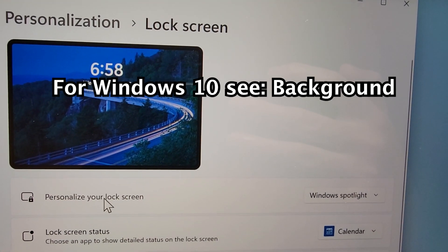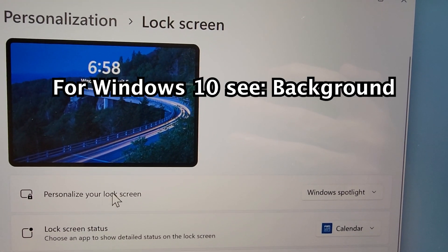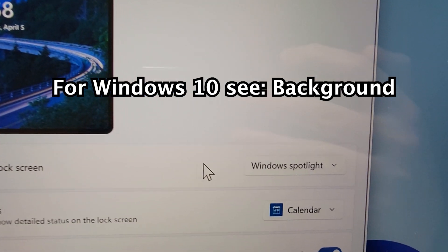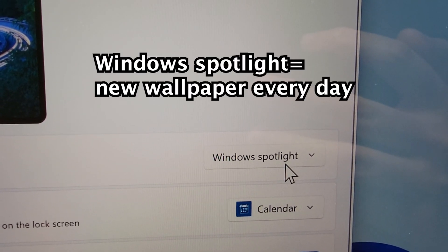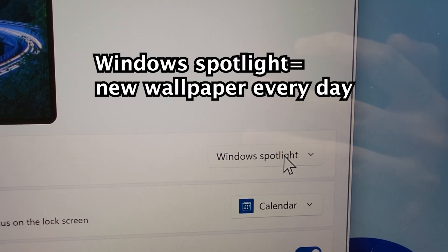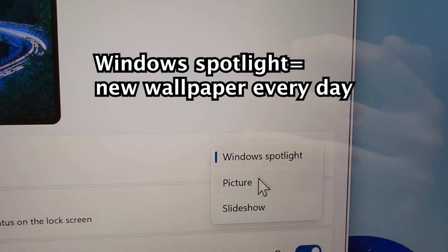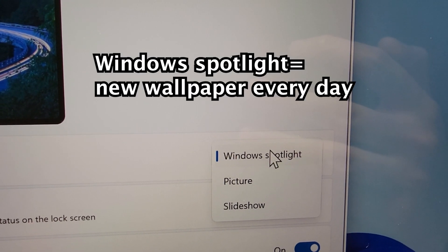Okay, then to the right of personalize your lock screen, by default it's on Windows Spotlight, so just random photos.